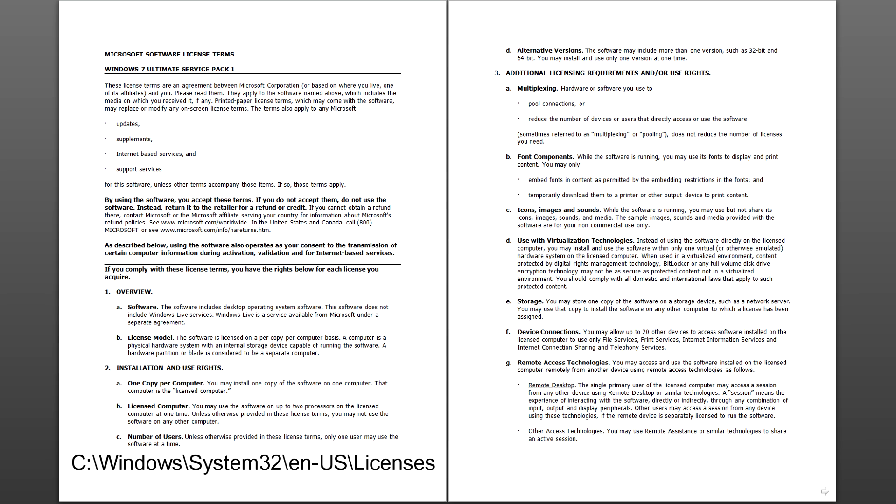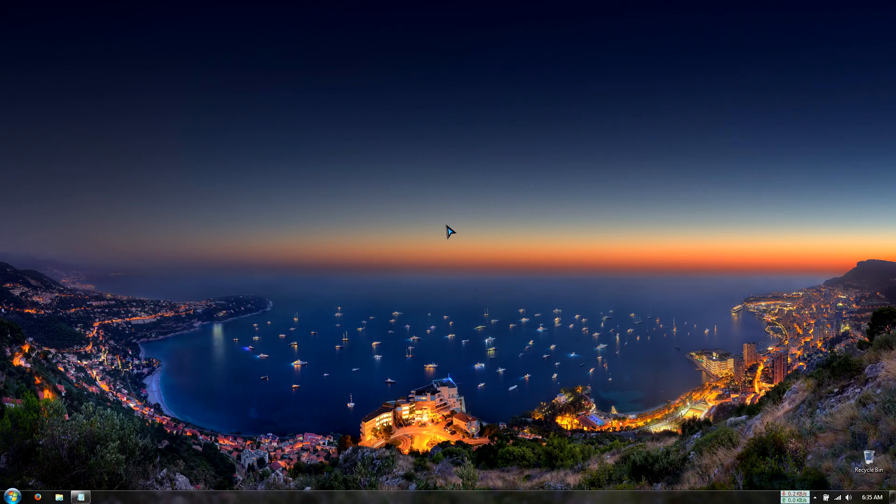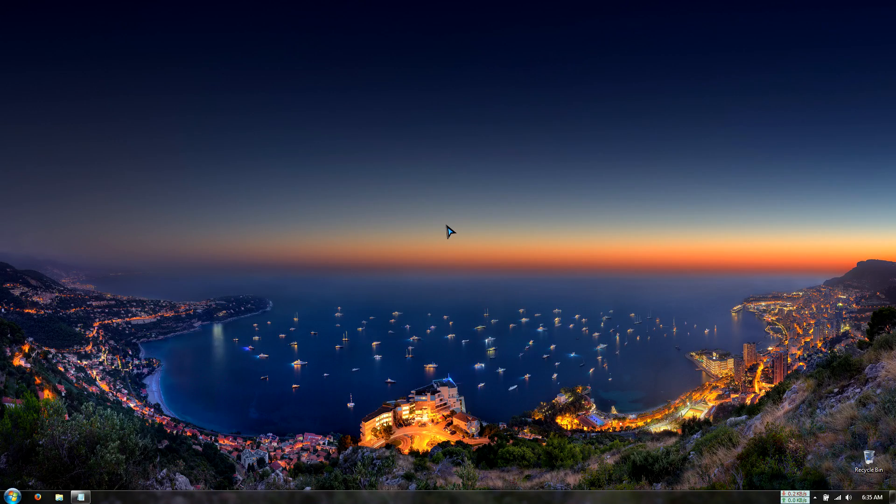Typically, retail, volume, and special OEM licenses allow you to reinstall the license to a new machine. It is best to check what type of license you have before continuing.